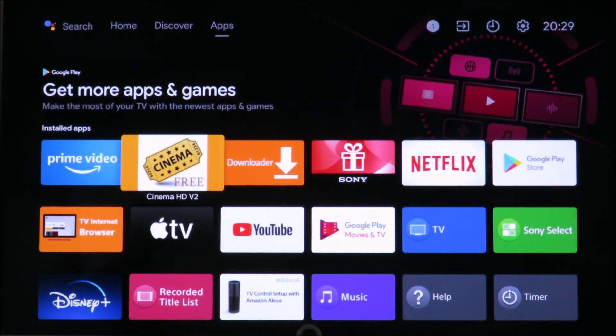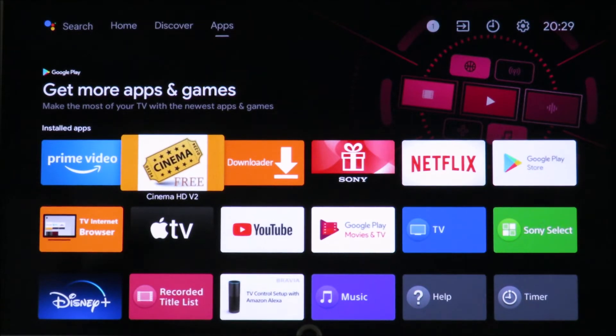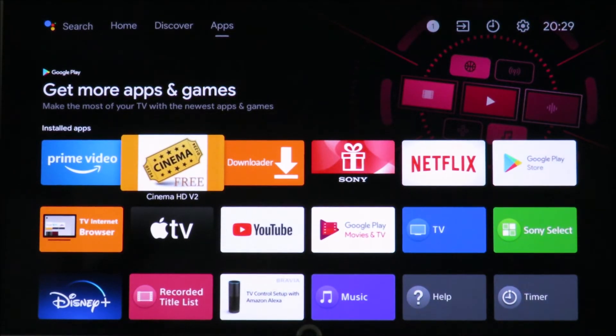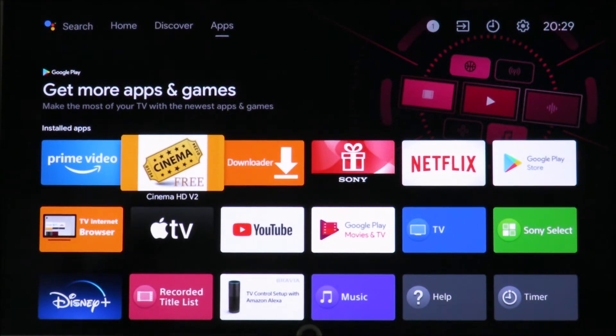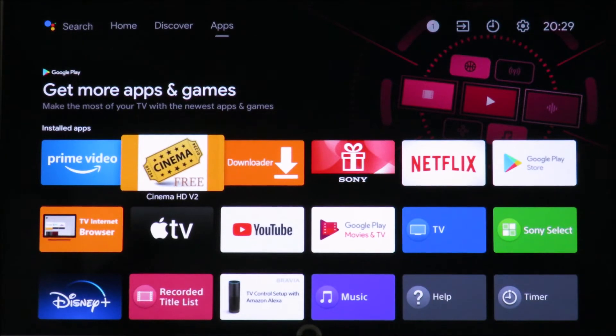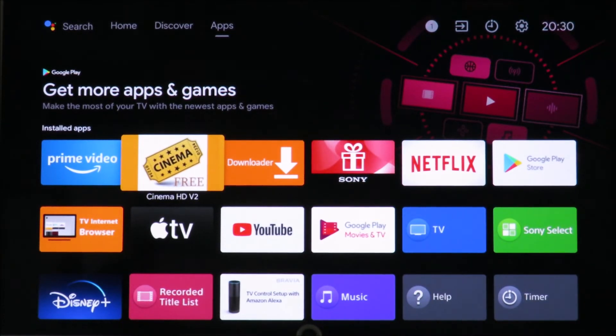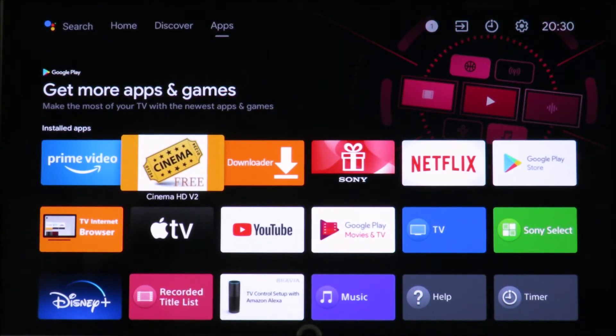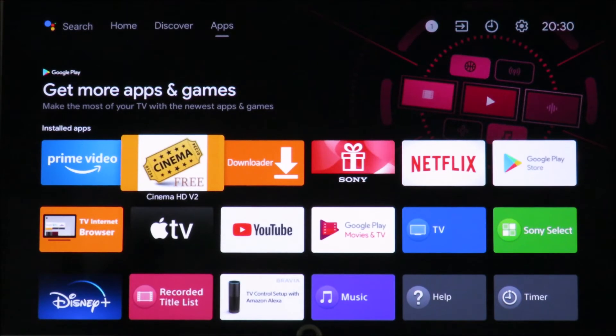So you will be able to, with the video that you saw, find the APK file for Cinema free. Download that to your phone and then you can use the phone app in the previous video to install that app to your television.